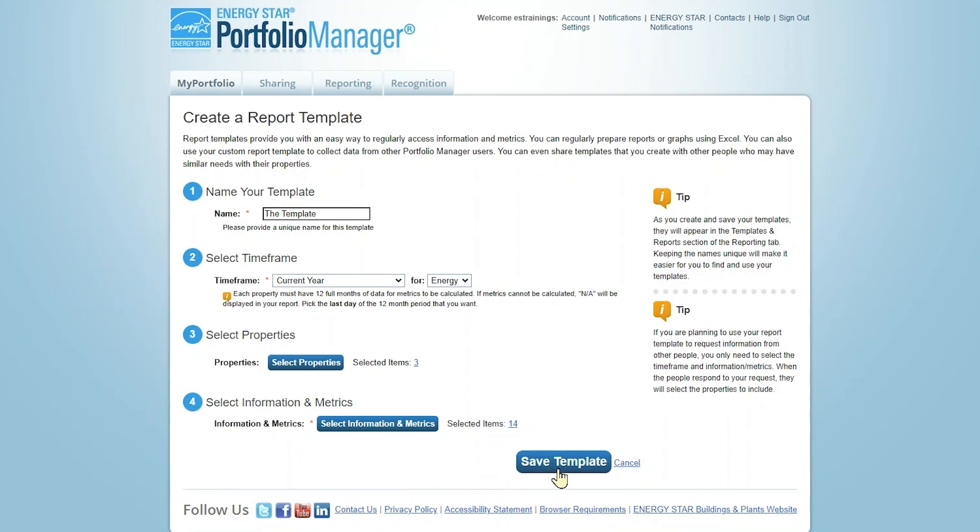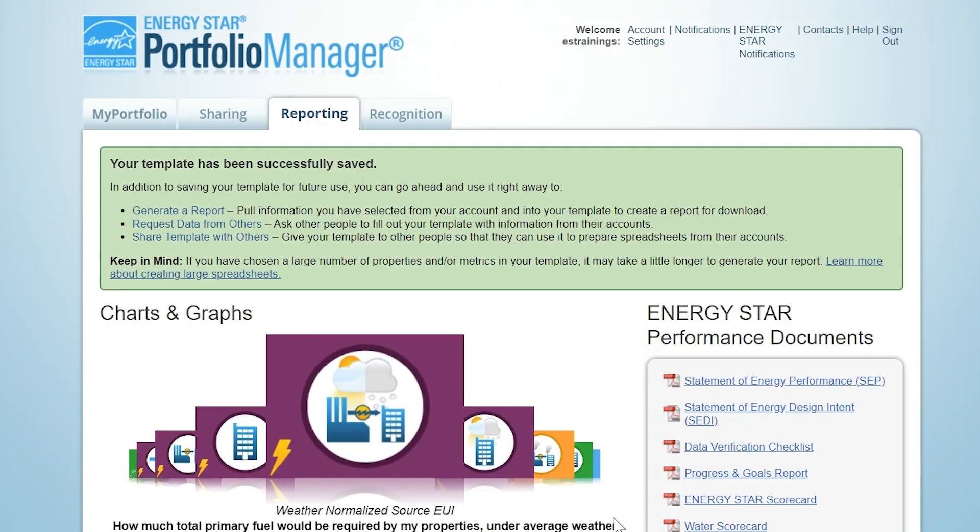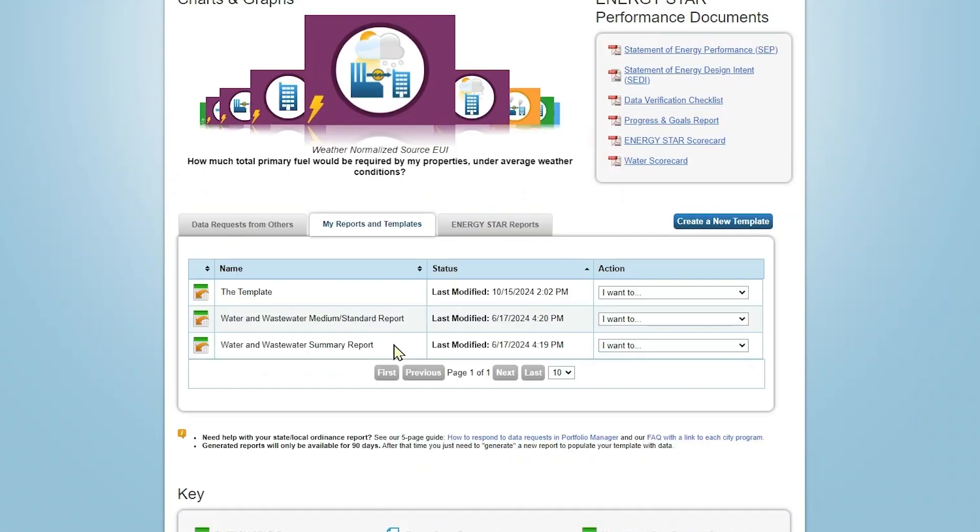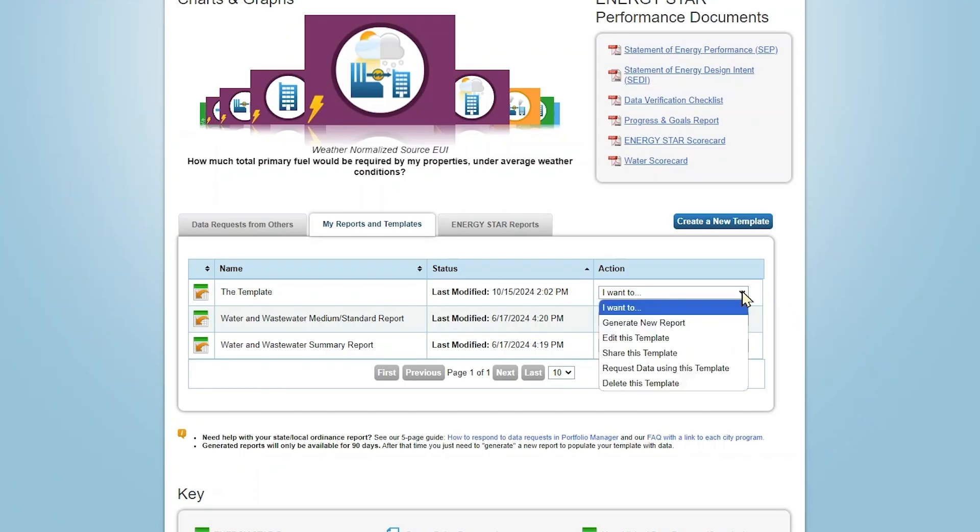Now, click Save Template and navigate back to the Reporting tab. From here, click My Reports and Templates to view your new template. Now that the report template exists, you can download responses in Excel as a check to see what the report looks like. You can now also request data using this template.